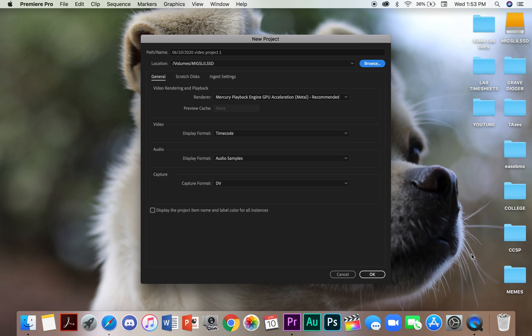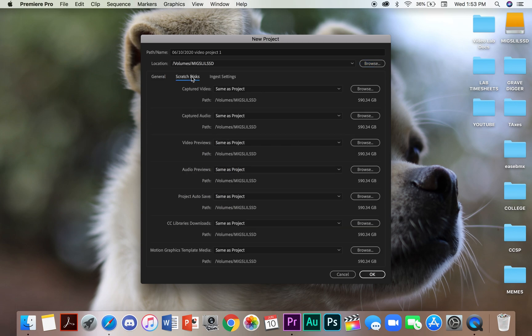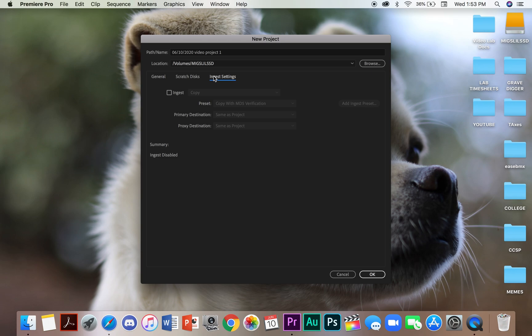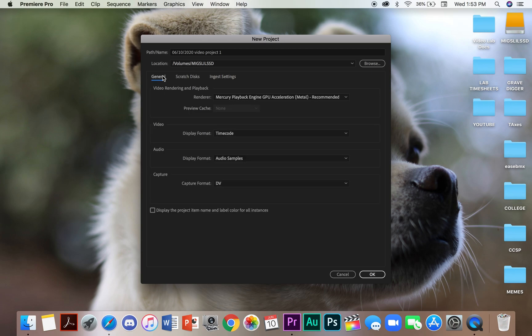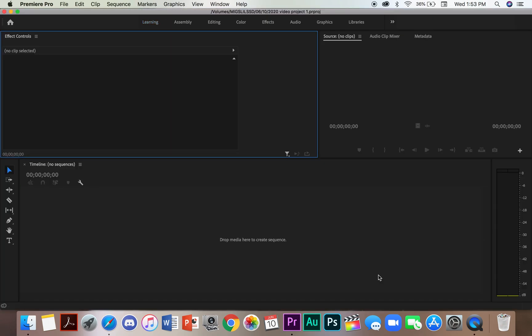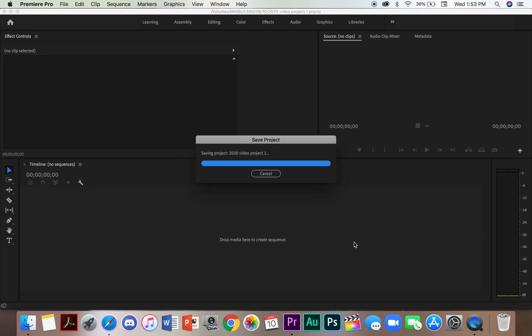After you've selected your location, you may go through the general scratch disk and ingest settings at this window. If you're a beginner editor, most likely you will not be using these sections. Once you've done that, hit OK and you've created an Adobe Premiere Pro project.